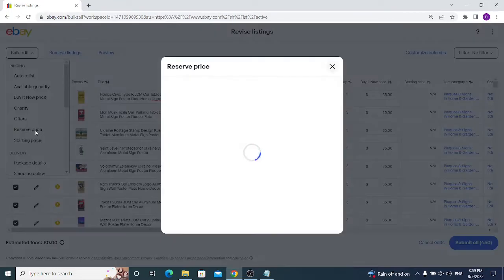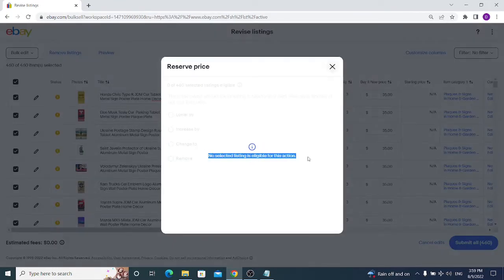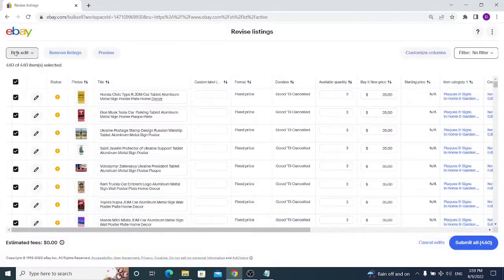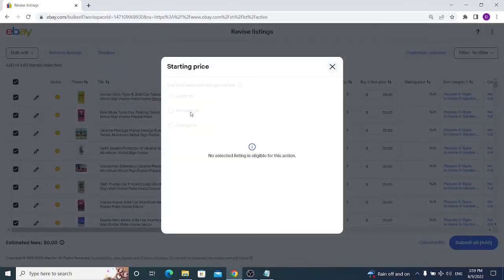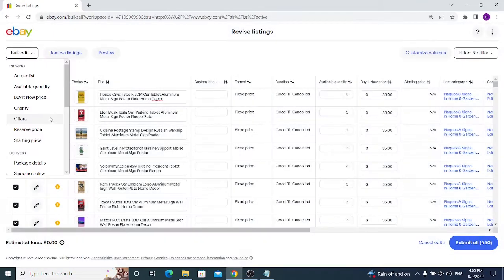Next are Reserve Price and Starting Price, which are mainly used for auction-style listings. You can increase, decrease, or change the reserve price. The same applies to starting price, though changing it usually costs money. You can see your eligible auction listings and edit them from here.